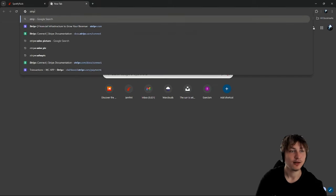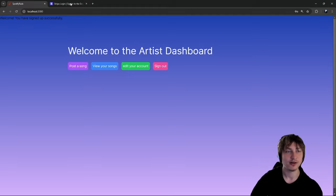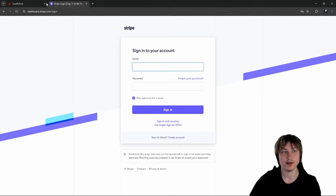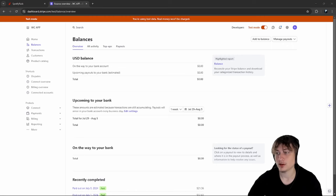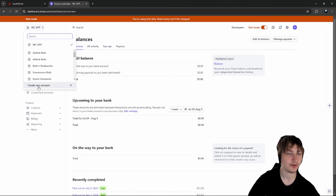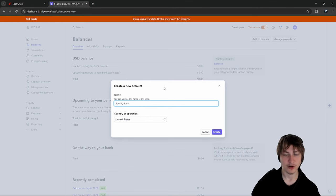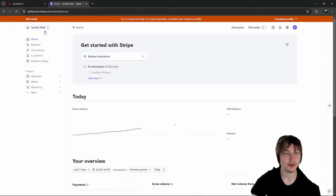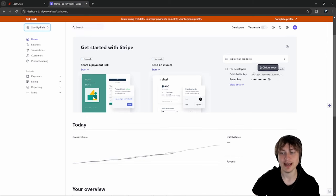First, let's go over to Stripe and create our new Stripe app. Inside Stripe they call them apps, so we need to create our Stripe app and then get the keys for this particular Spotify app. I just signed into Stripe. I'm going to click 'Create new account', put in the name - I'll call it 'Spotify Rails' - and press create. Just like that we have a new Stripe account for our Rails app. We have the publishable key and the secret key.